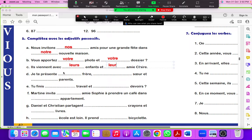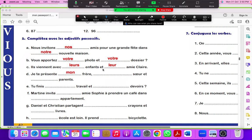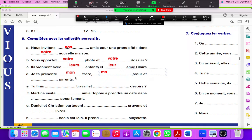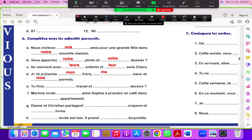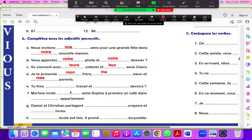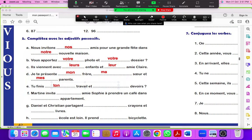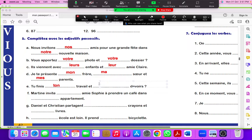Je te présente mon frère. I'm presenting you my brother et ma soeur, my sister, et mes parents. Mon for masculine, ma for feminine and mes for plural. Tu finis ton travail, you finish your work, et tes devoirs, and your homework.